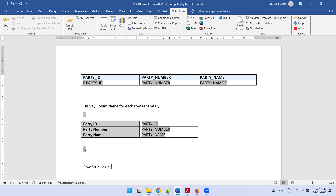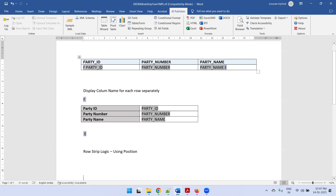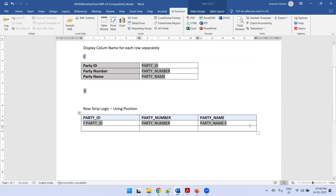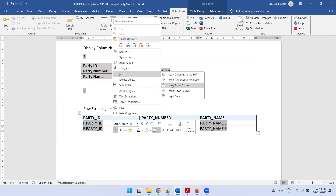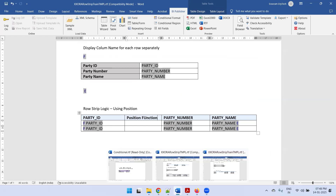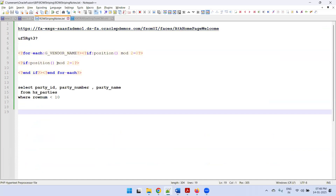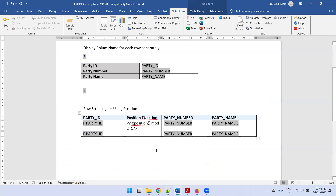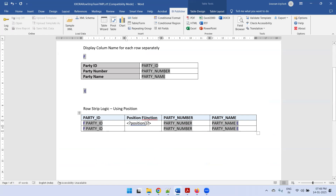Now for the last format — the row strip logic using the position function. Copy the basic sample table as a starting point. Create one more empty row, then copy and paste the first row. We need a function here — there is a function called position(). I'll add one more column to the right for reference purposes labeled 'position function'. The position function logic is enclosed in the appropriate BI Publisher syntax. This column is only for reference and is not required in the final report.